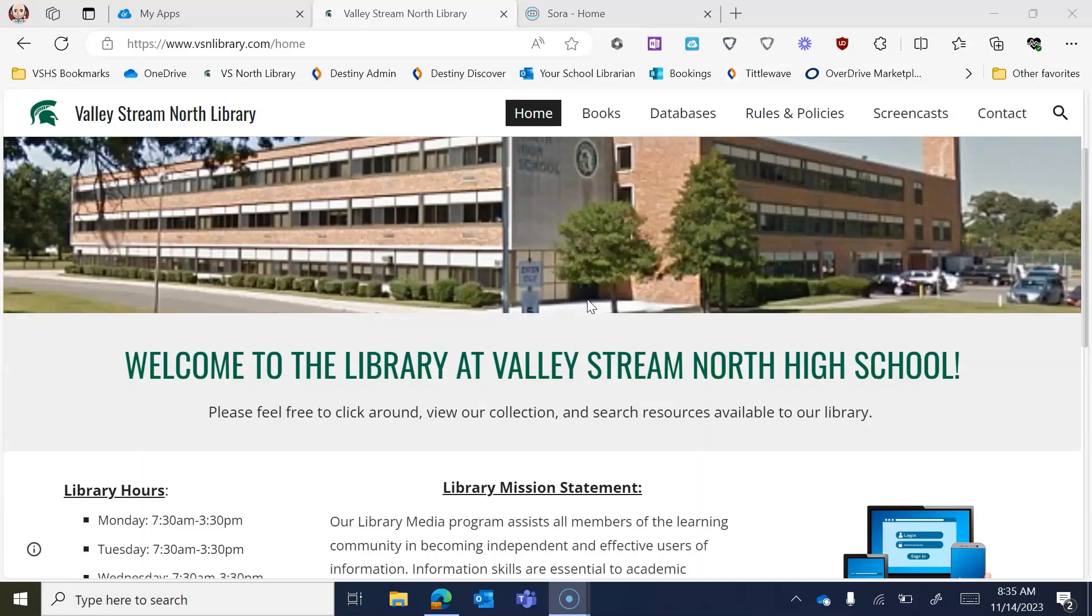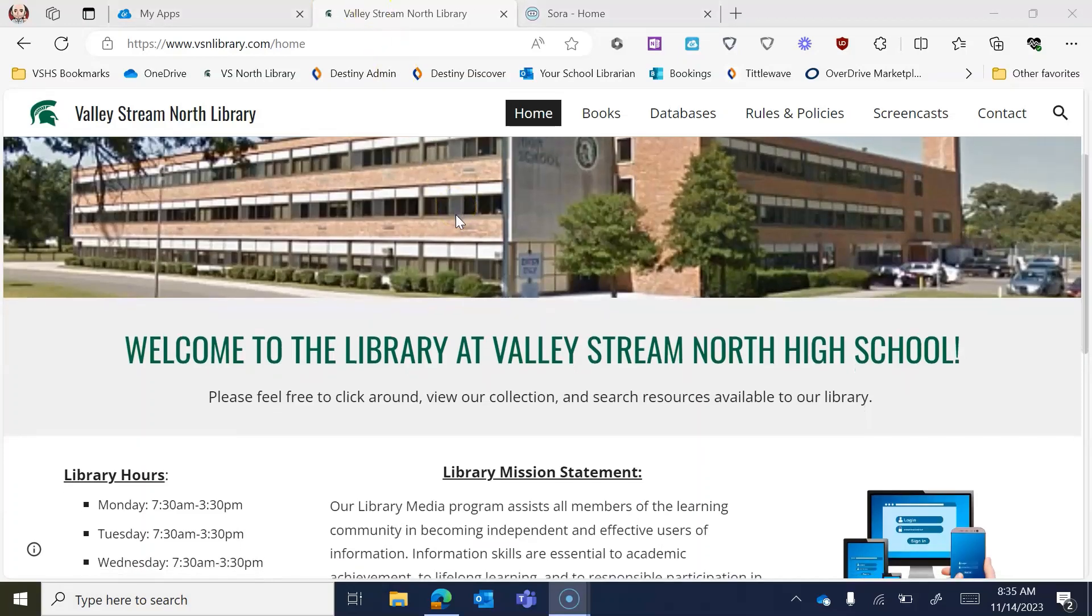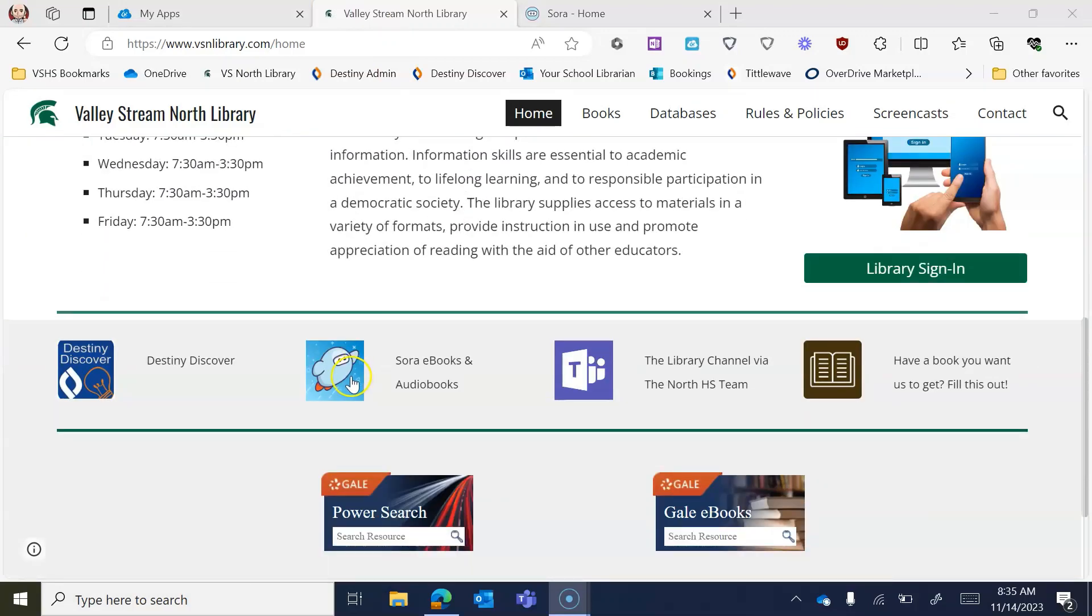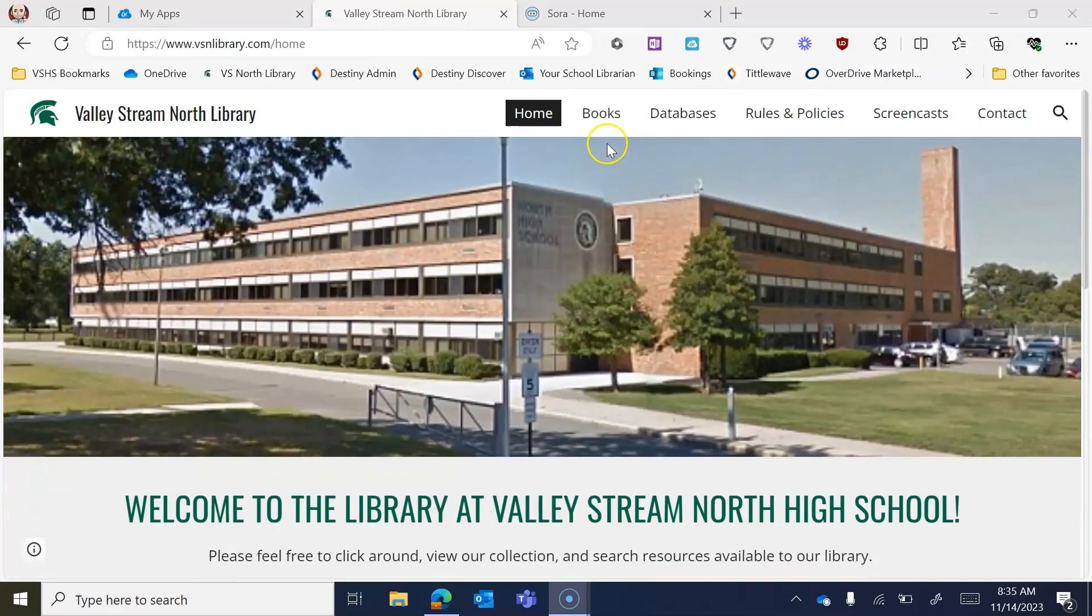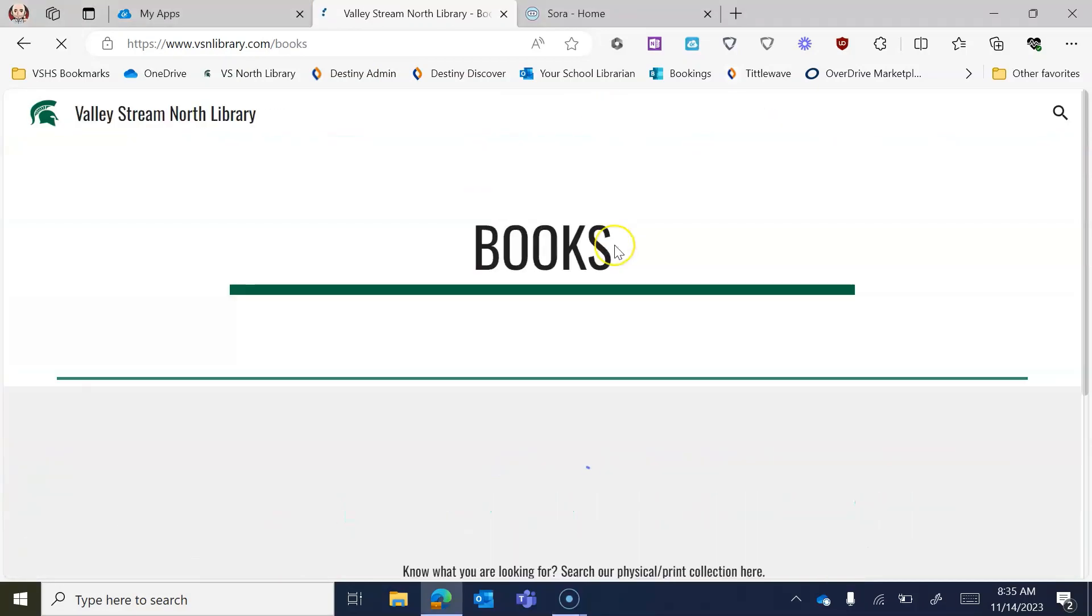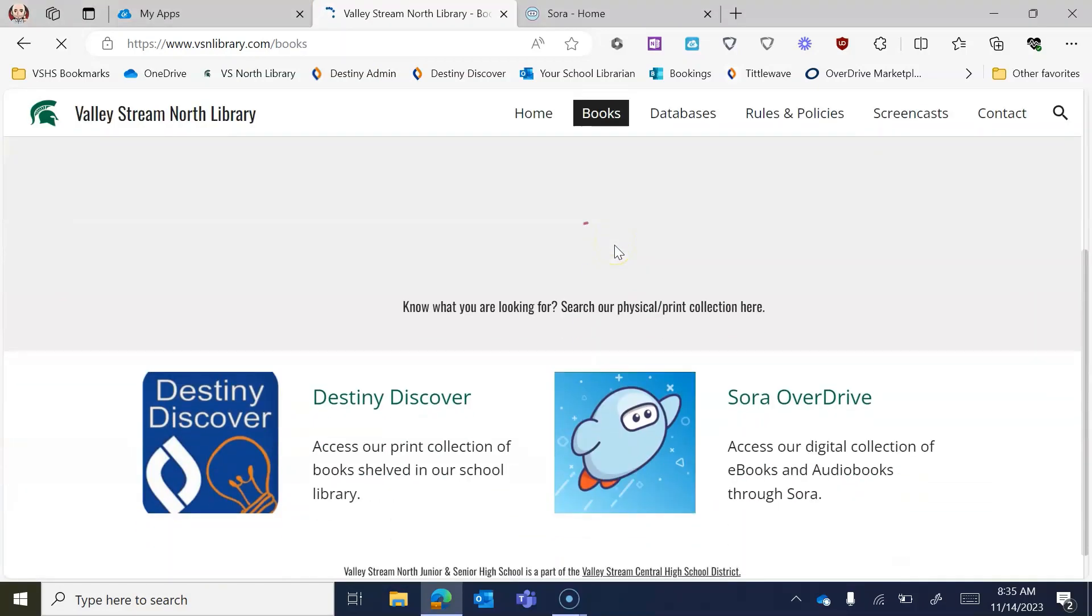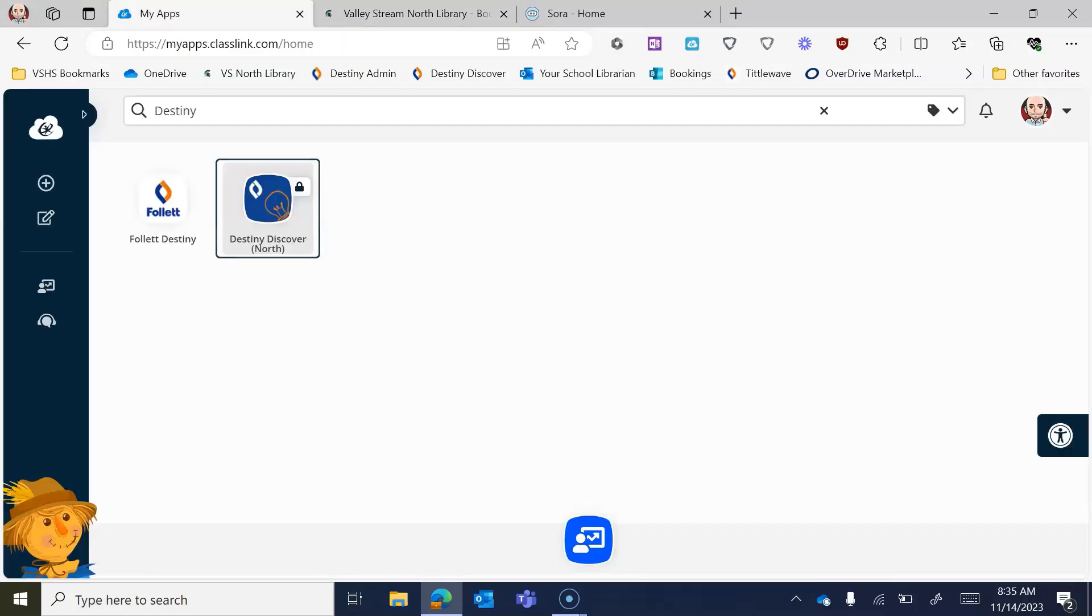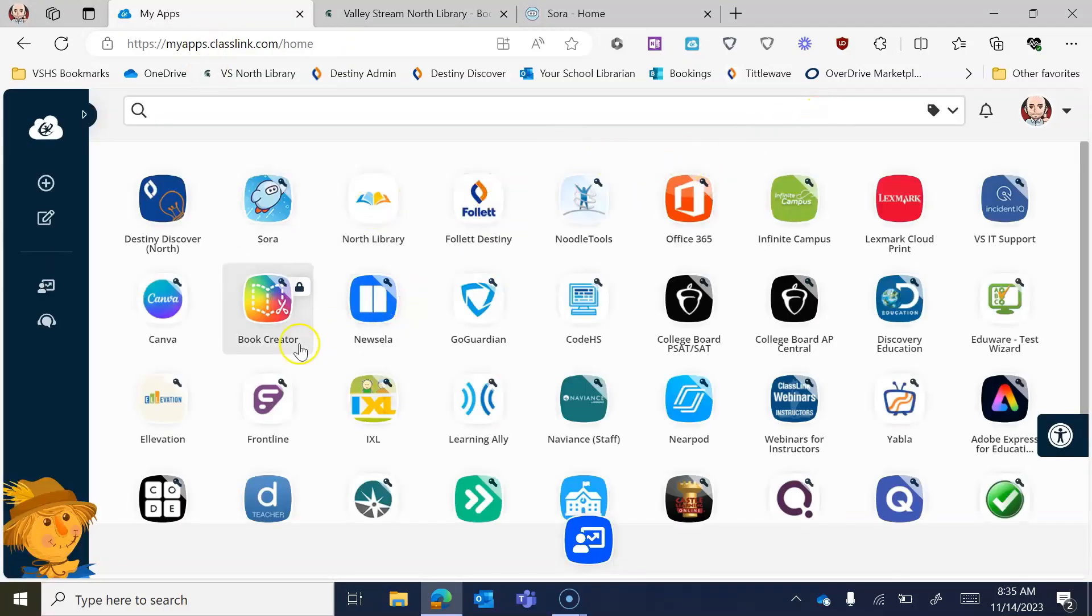So right off the bat, there's a bunch of ways to get to Sora. You can use the library website that we have here at North. There's a link to it right here on the home page. There's also a link to it on the books tab as well, where you can click Sora there. And it is also something accessible within ClassLink. You can see I have it as number two right there.